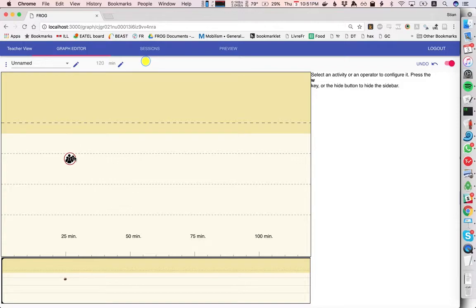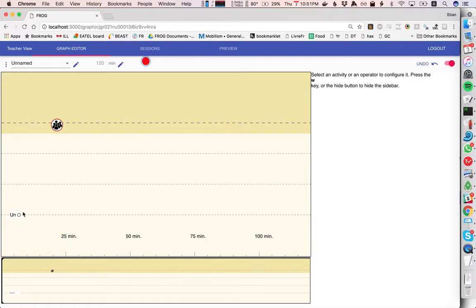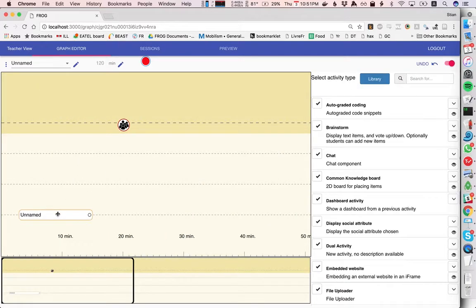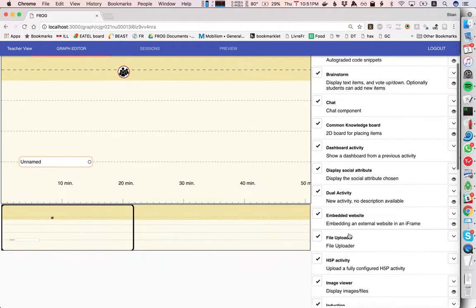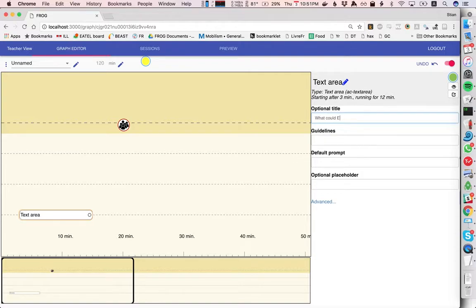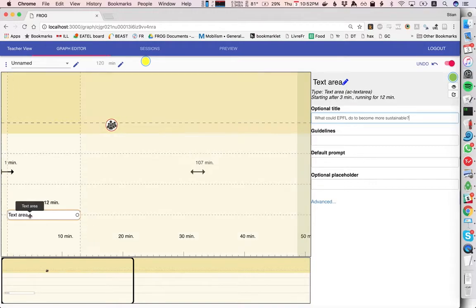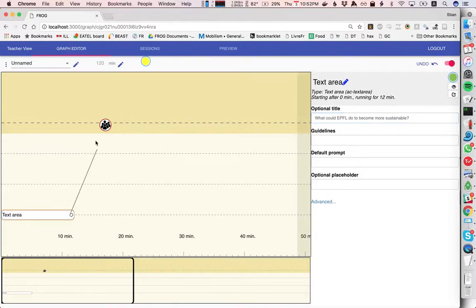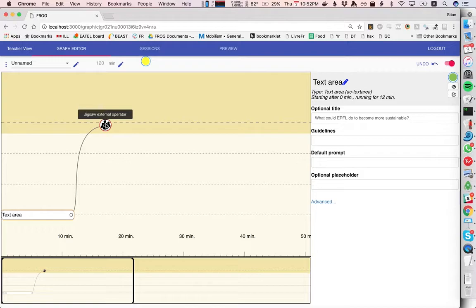Now to make just a little simple script to test this, we're going to have a just simple text field and we're going to say what could EPFL do to become more sustainable? So we're going to ask people a short answer question.